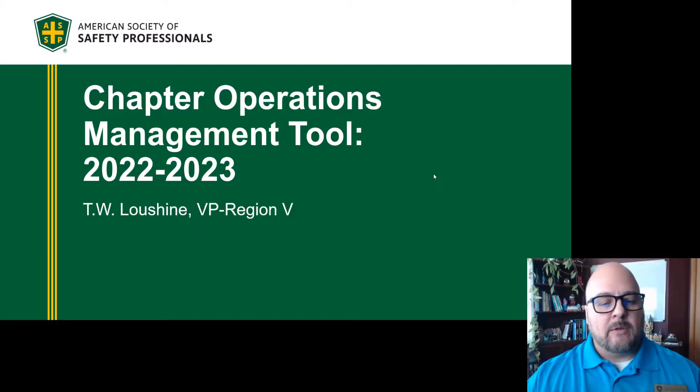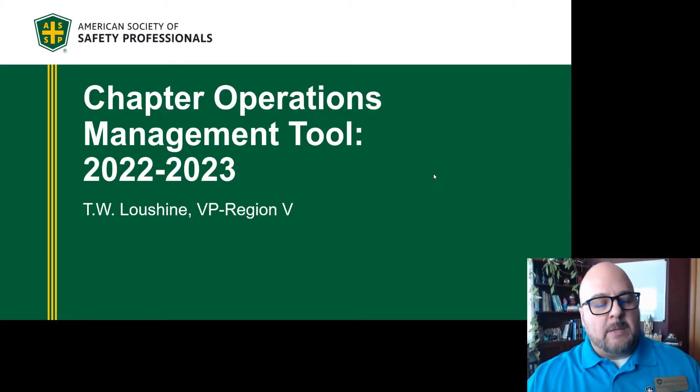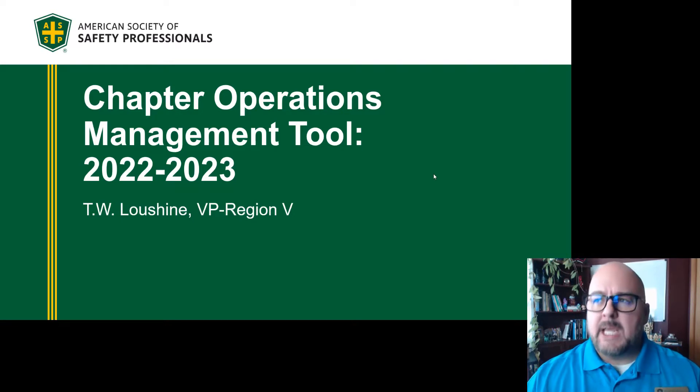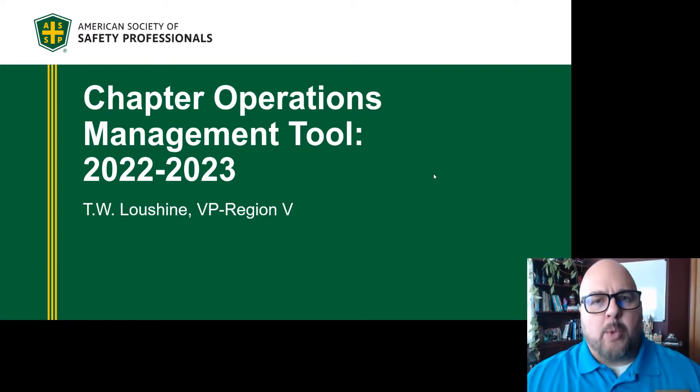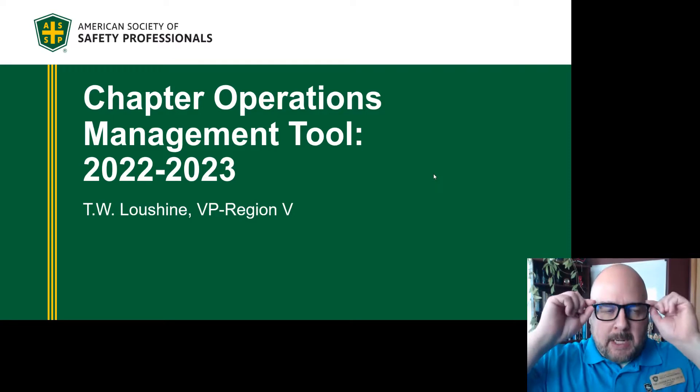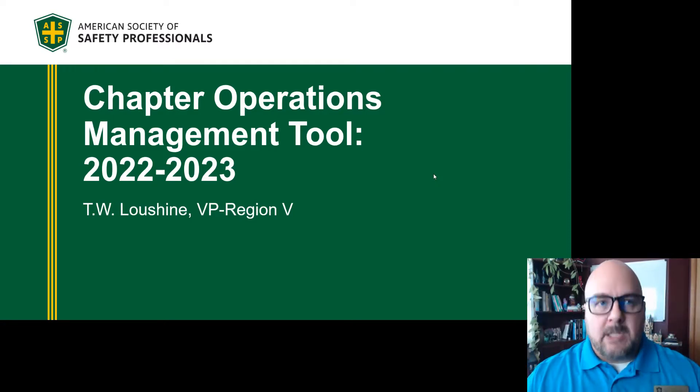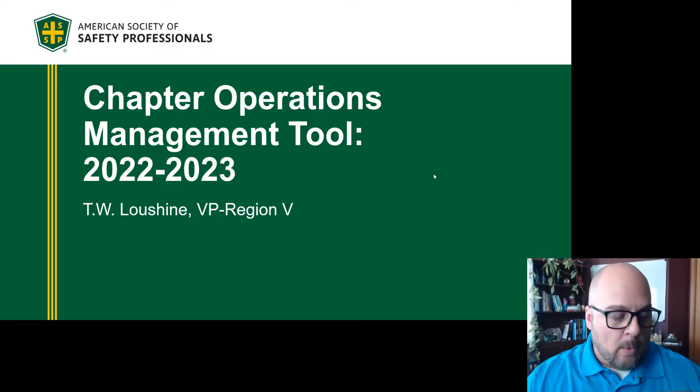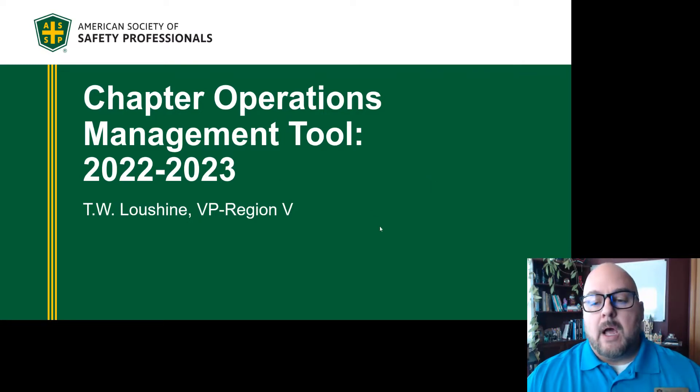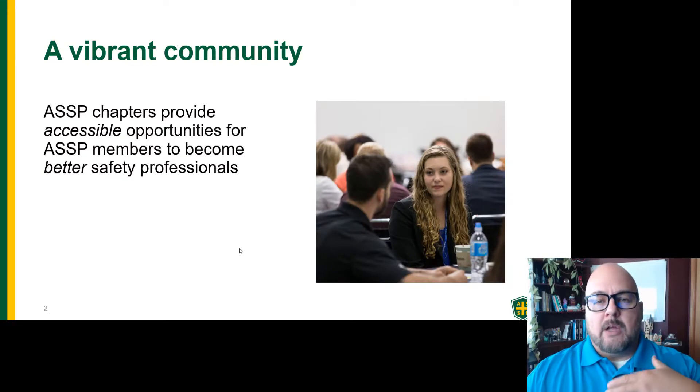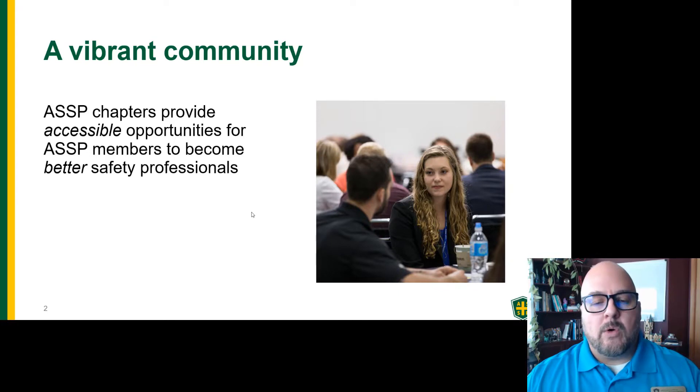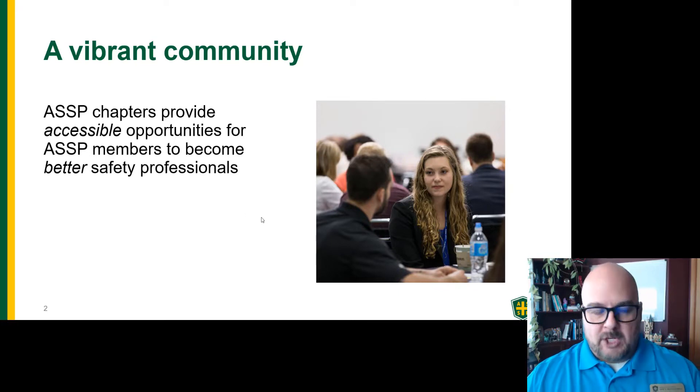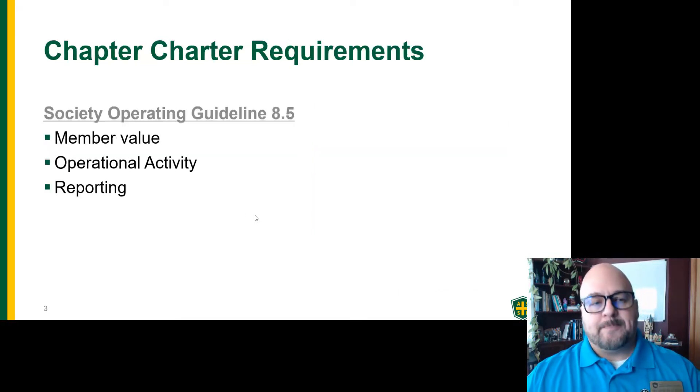Hello, my name is Todd Lusheen. I'm the Regional VP for Region 5 for ASSP. This is one of the three videos I'd like you to watch prior to our Regional Operations Committee meeting. This is going to be mid-September, held in Des Moines, hosted by the Hawkeye Chapter. Thank you, Hawkeye Chapter, for taking over and planning that for us. So this video is going to be dedicated to the comp report or the chapter operations management tool report.